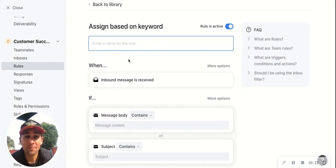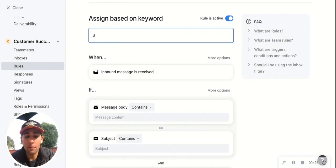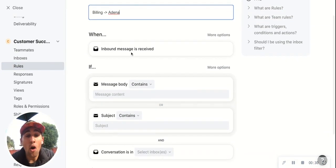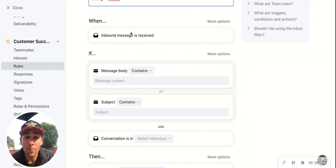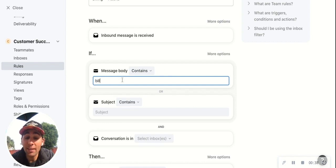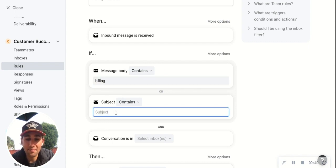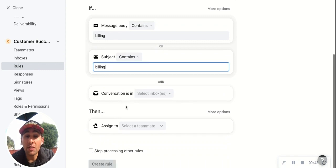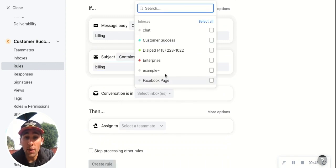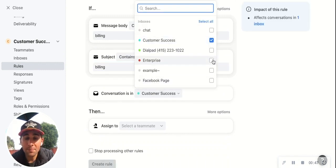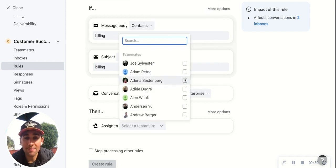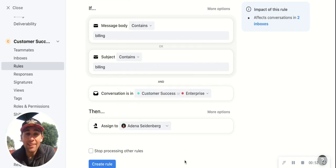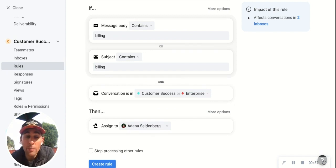So we'll choose assign based on keyword, and now we can build the rule. We'll call it billing — it's going to Adina as mentioned. We already have the conditions preset: it's on an inbound message, and if the body or the subject contains the word billing. You can choose specific inboxes that the conversation is located in, and then we can automatically assign it. Any conversation with that keyword billing in those inboxes will automatically be assigned to Adina.